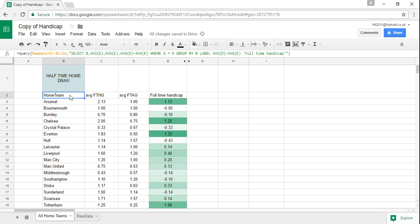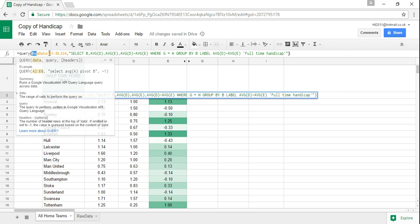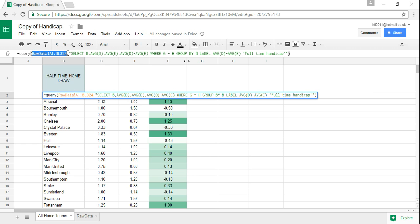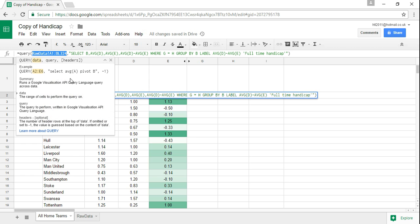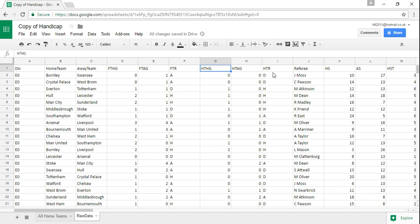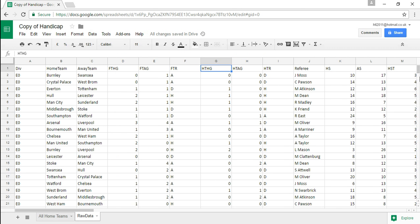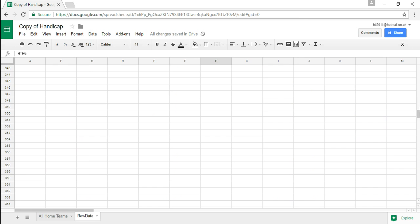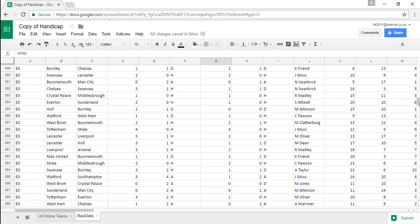So the query I've put in here is you type in basically first equals query and then you select your range raw data. So that range is A1 to BL324 which is the whole range of data that we have in here goes all the way down to row 324.